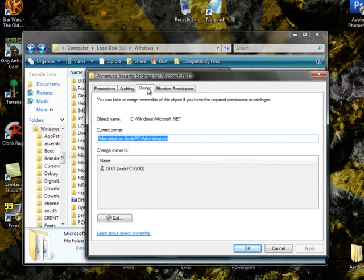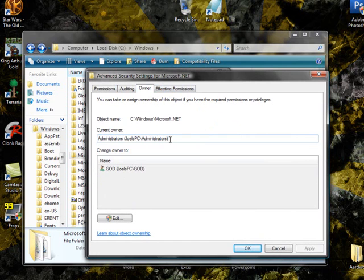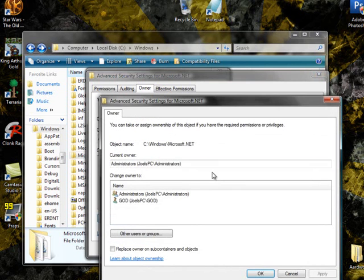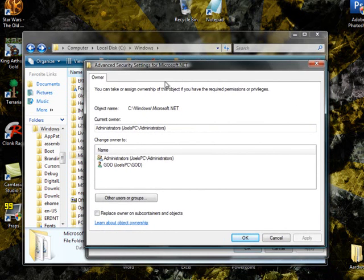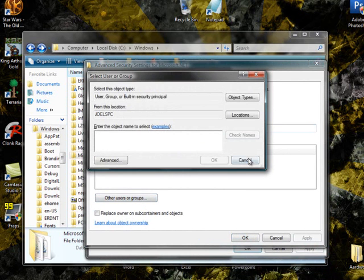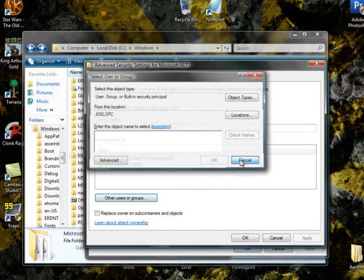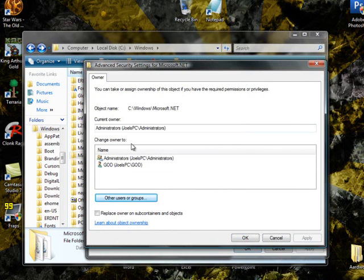You're going to want to click Owner, and once you're in Owner, you should have something up here. It'll be different than mine, because I've already fixed mine. So whatever you have, just go down to Edit, Continue. Once you're in Edit, your current owner, you're going to want to change it to Administrators or System, depending on which one works for you.